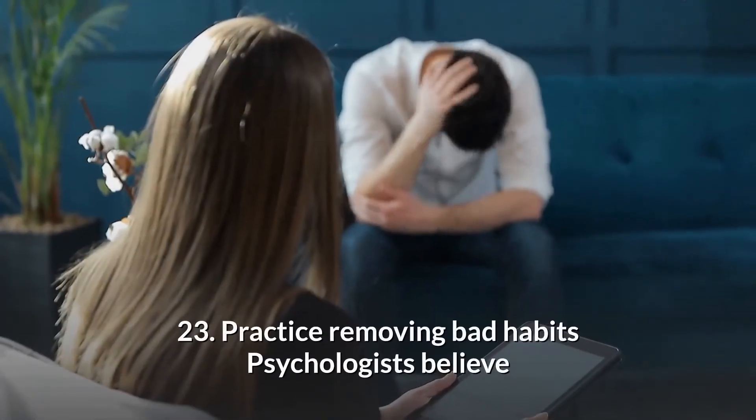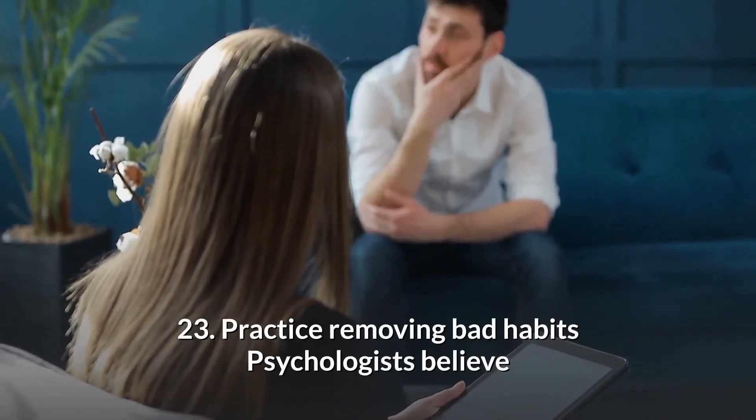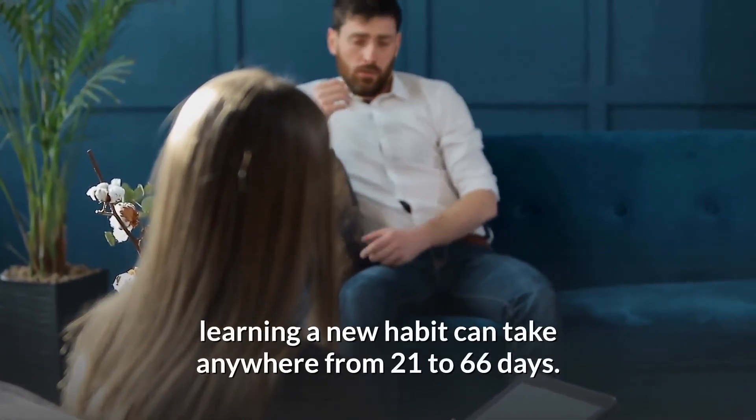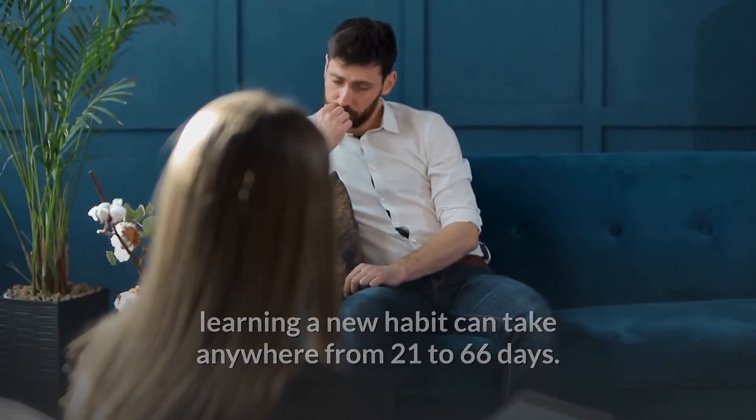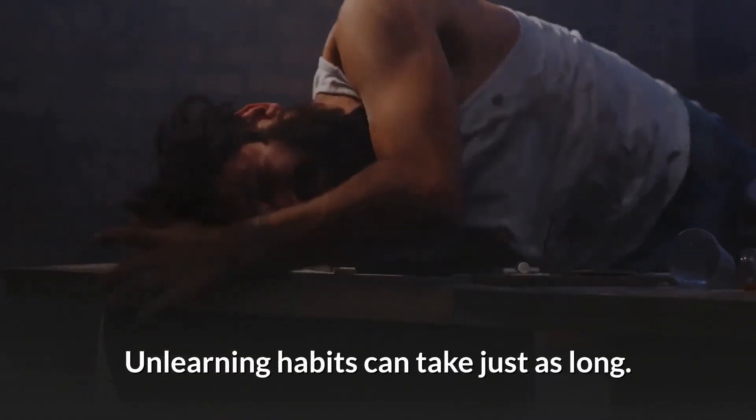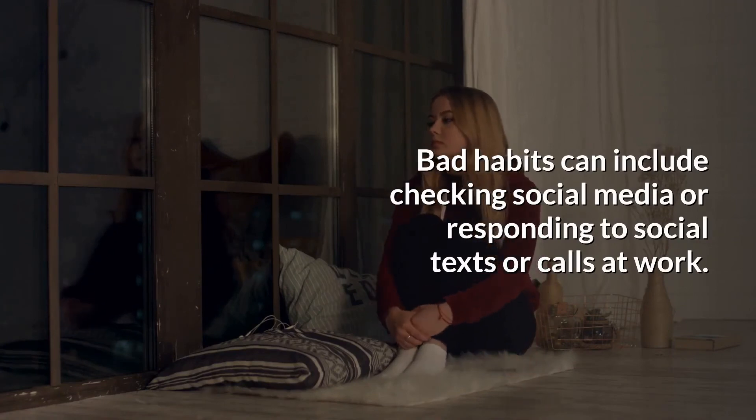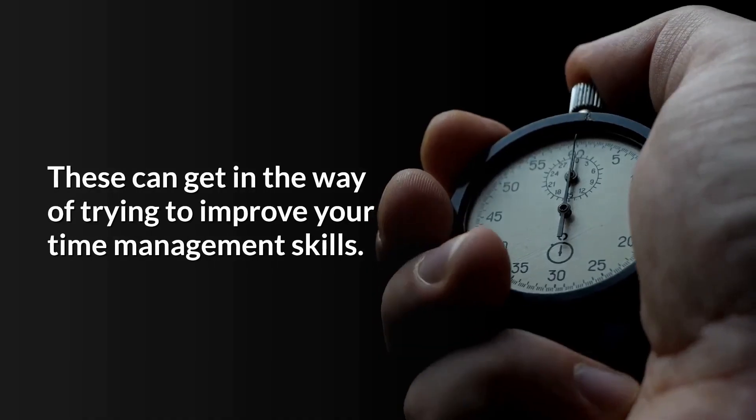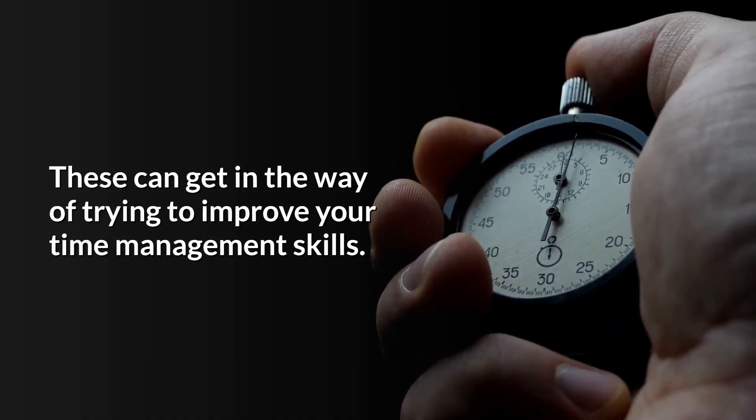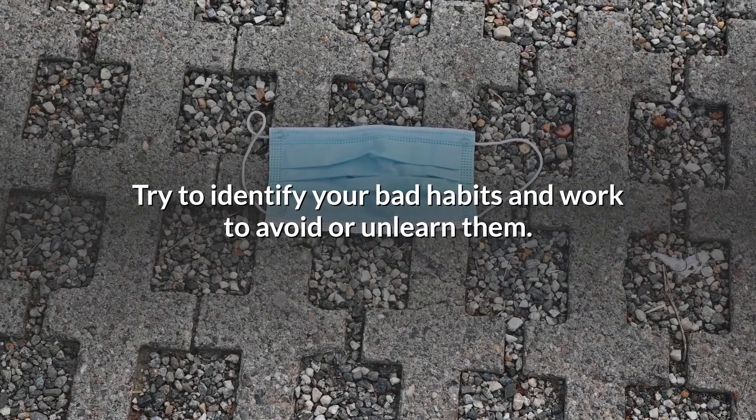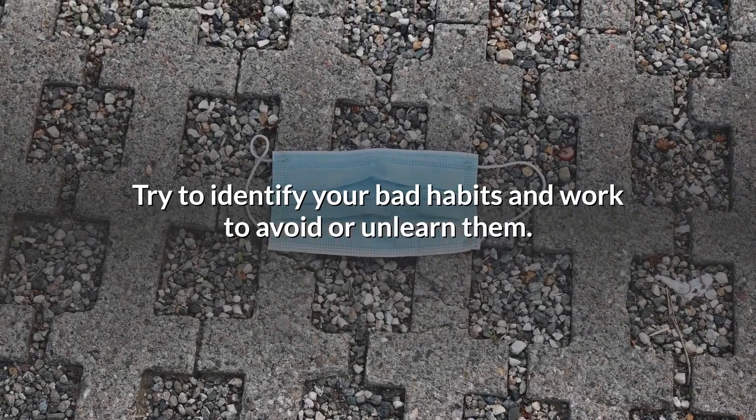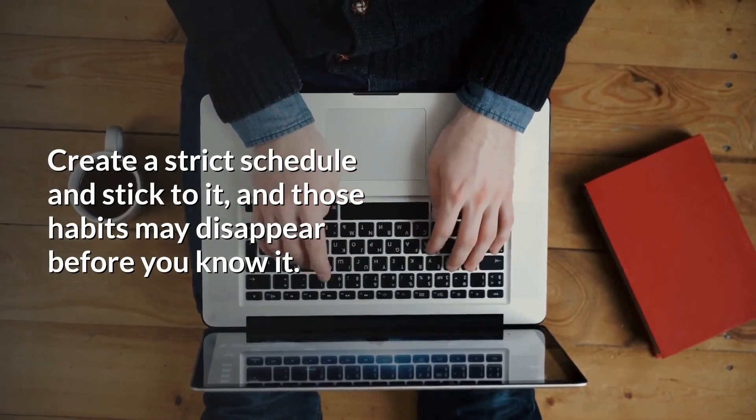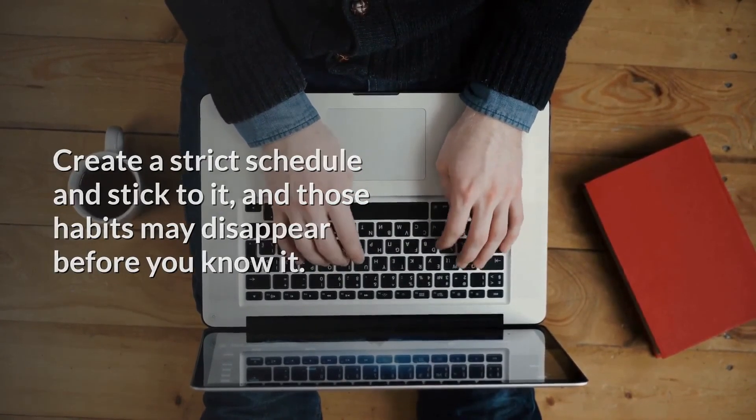23. Practice removing bad habits. Psychologists believe learning a new habit can take anywhere from 21 to 66 days. Unlearning habits can take just as long. Bad habits can include checking social media or responding to personal texts or calls at work. These can get in the way of trying to improve your time management skills. Try to identify your bad habits and work to avoid or unlearn them. Create a strict schedule and stick to it, and those habits may disappear before you know it.